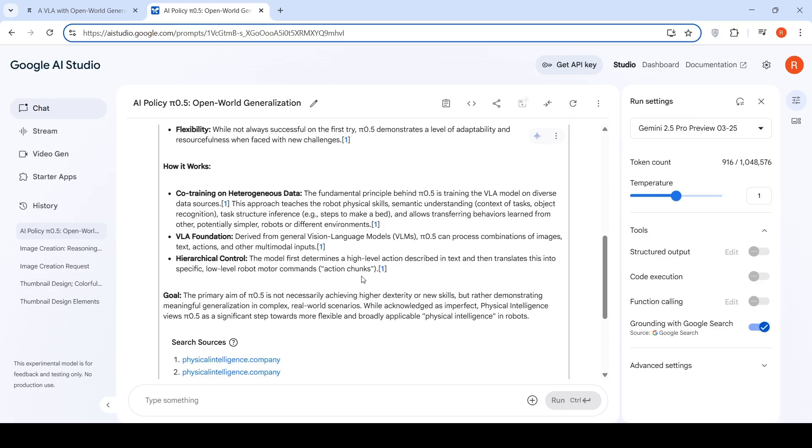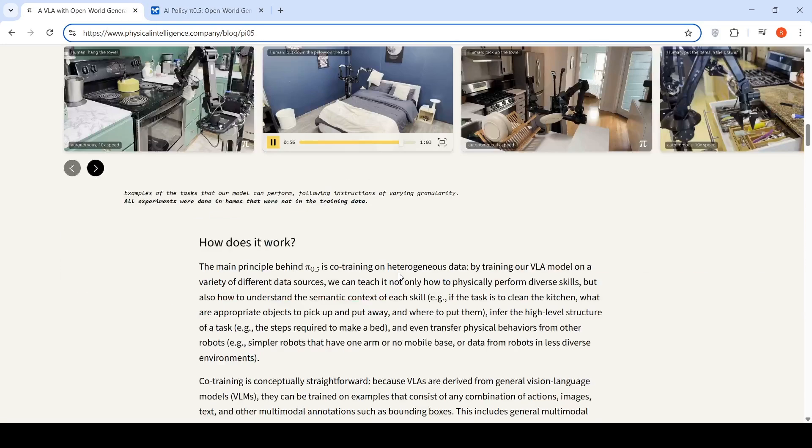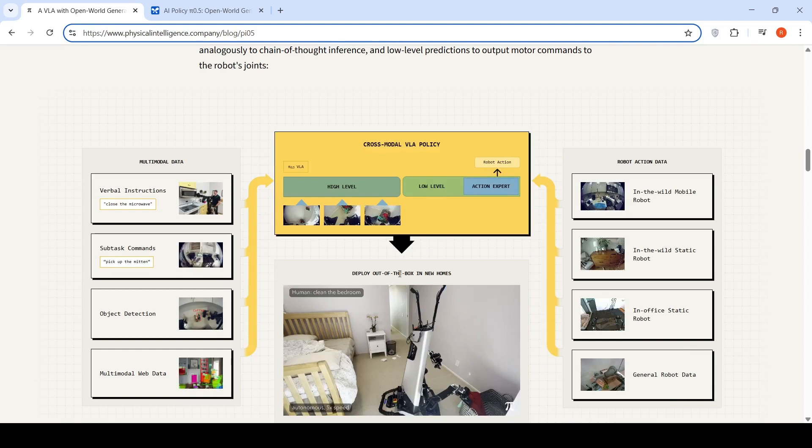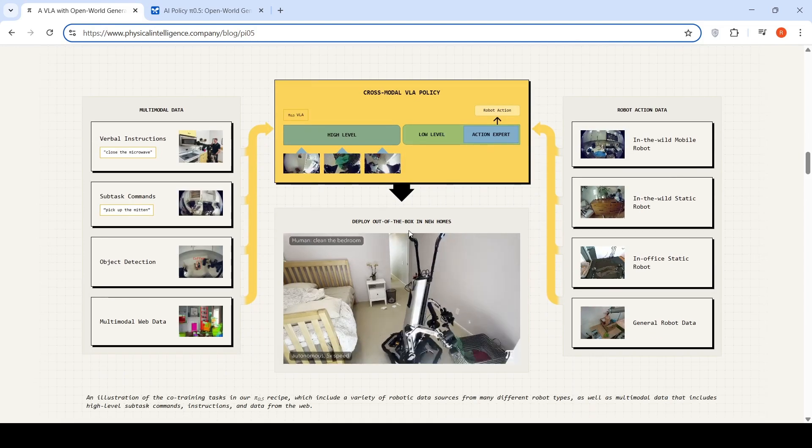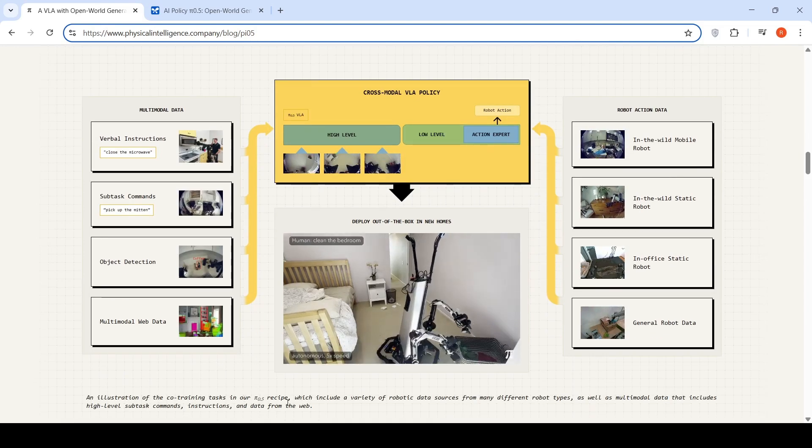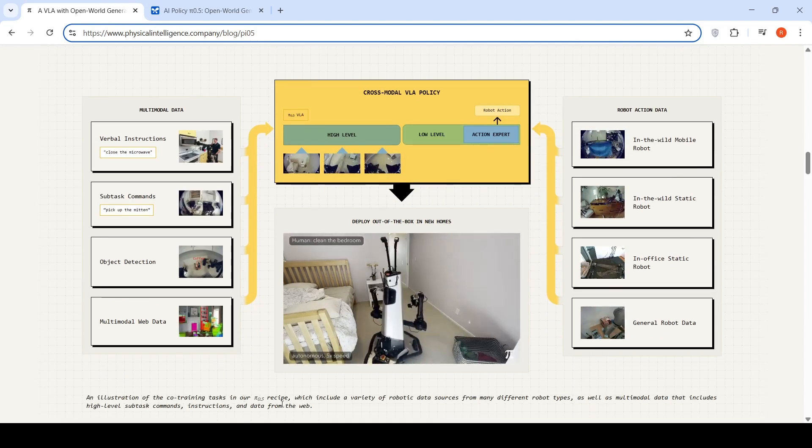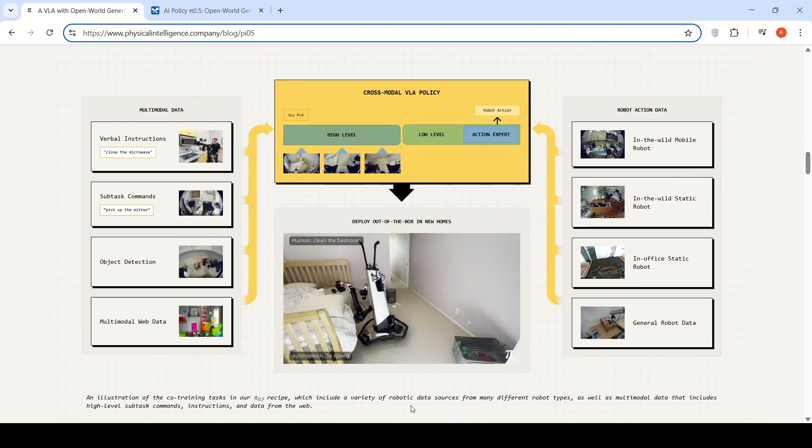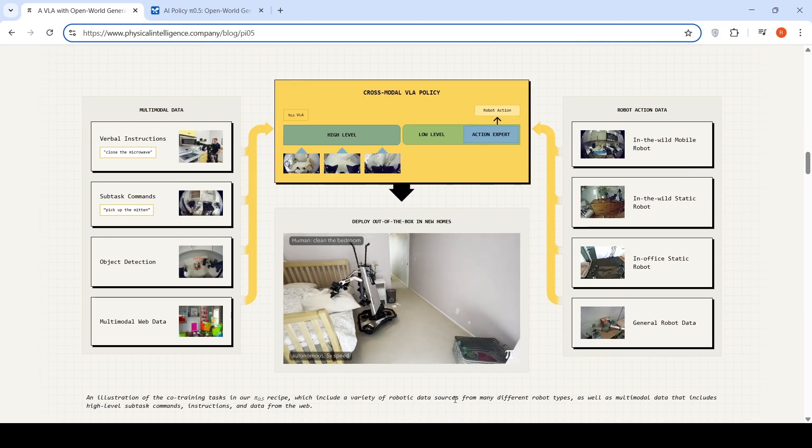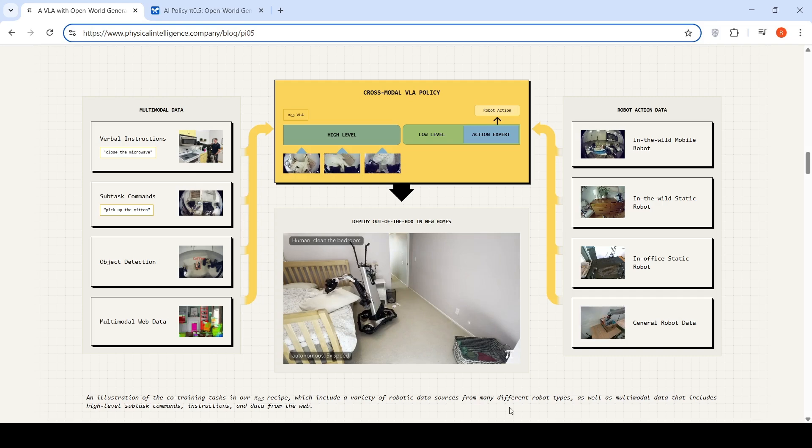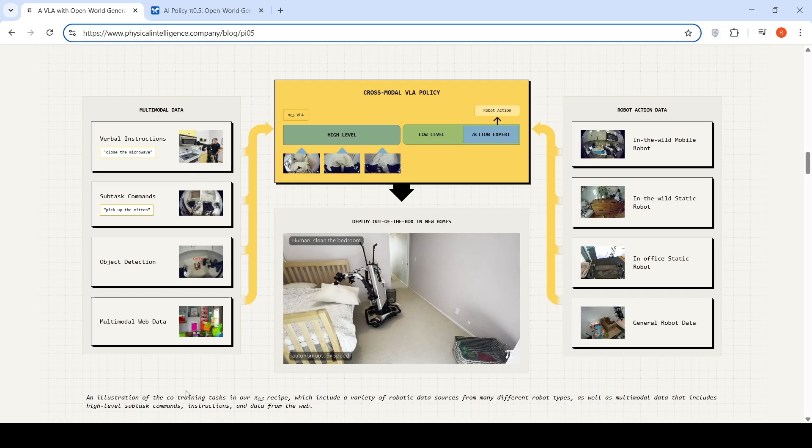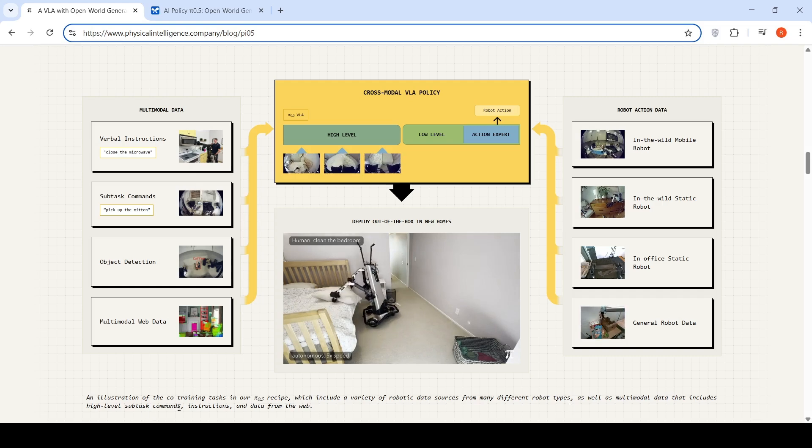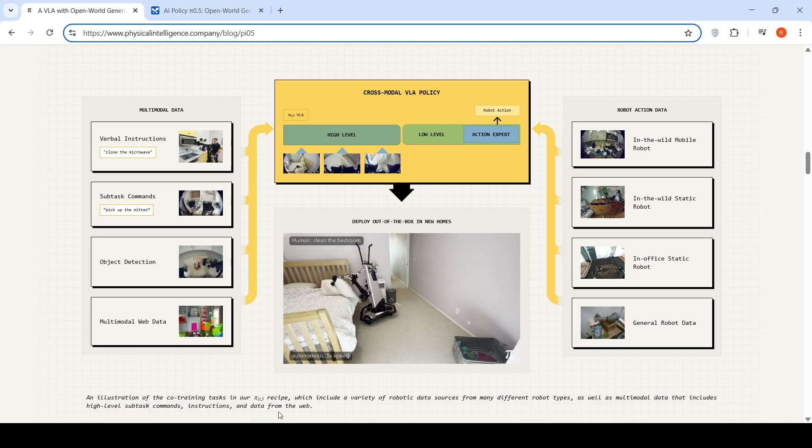They have this training illustration of co-training tasks in the Pi 0.5 recipe, which includes robotic data sources with variety from many different robot types, as well as multimodal data that includes high level subtasks, commands, instructions, and data from the web.